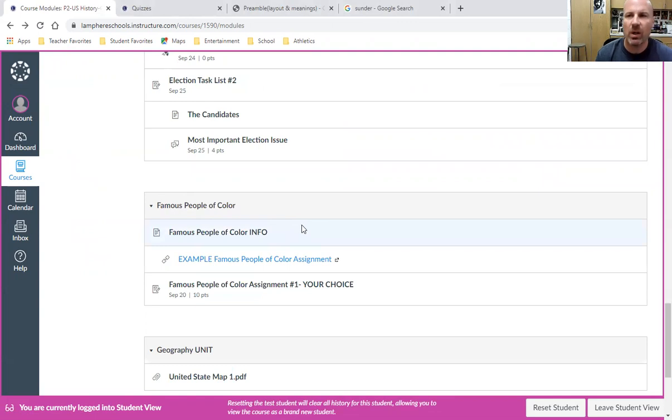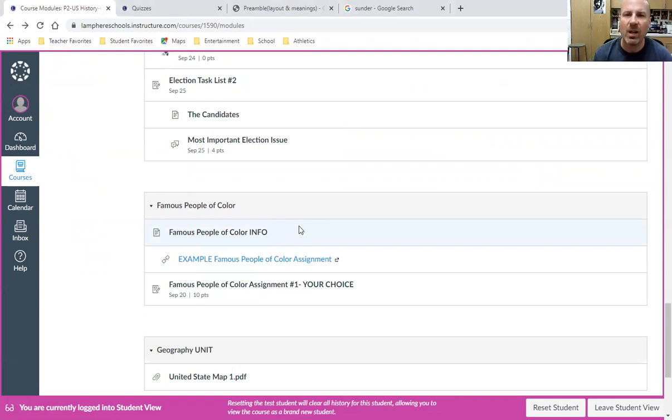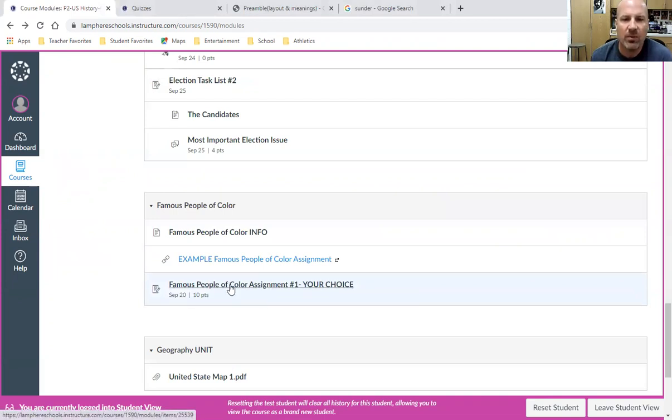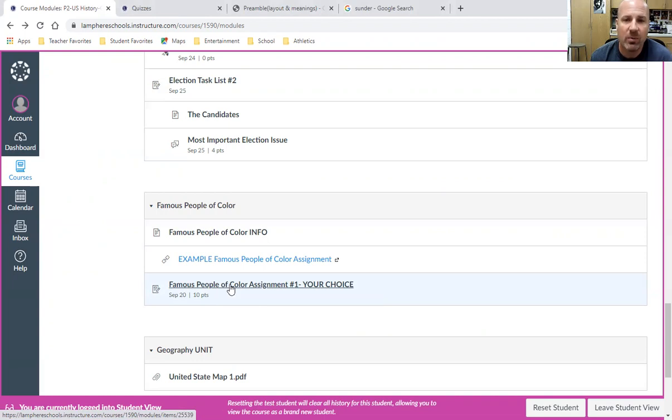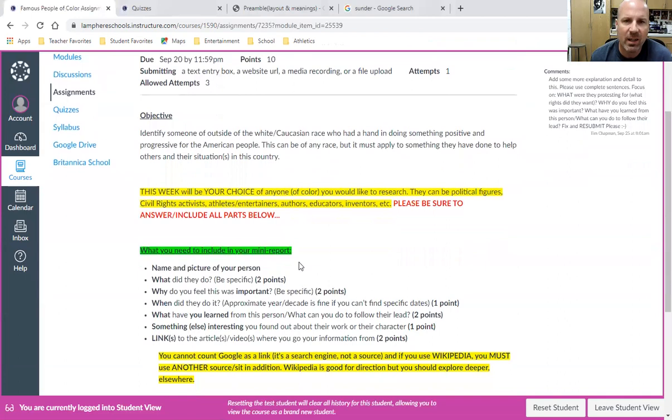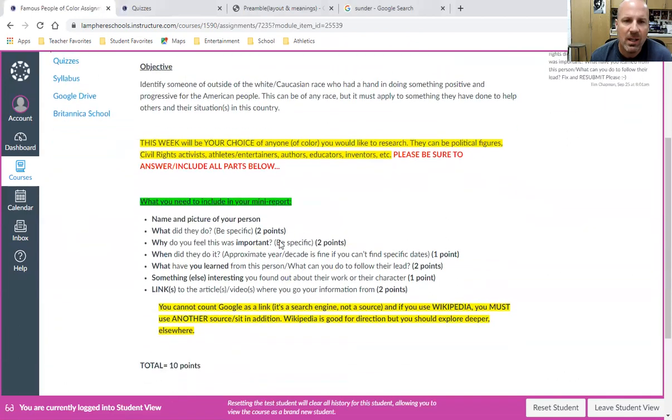When you want to find the specific one, we're going to do this assignment about every third week or every other week, and it will usually have a number next to it. This first one we did is called Famous People of Color Assignment Number One, and for this week it's student choice.